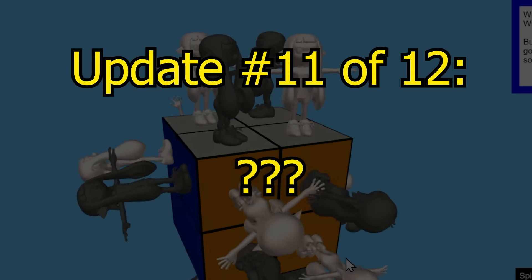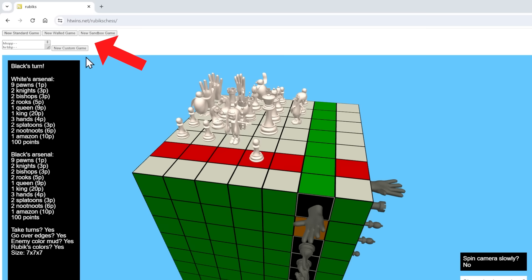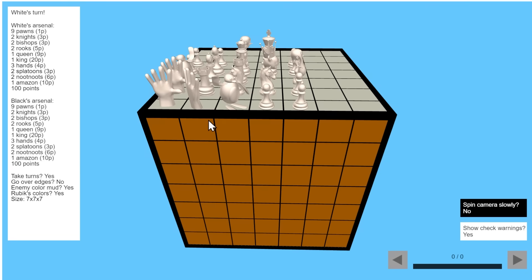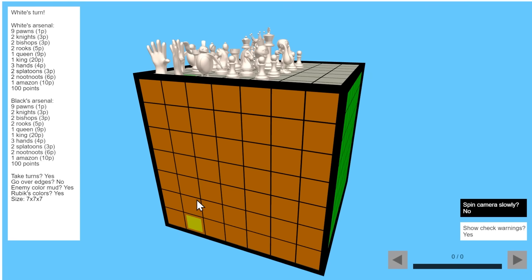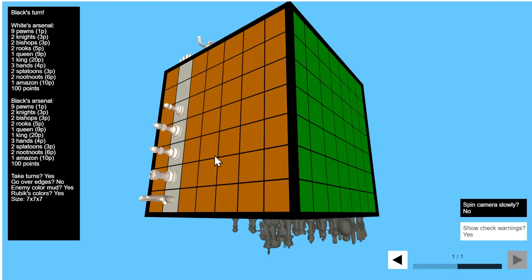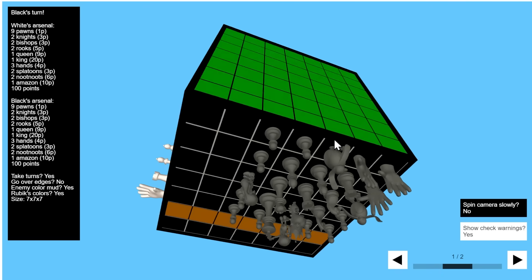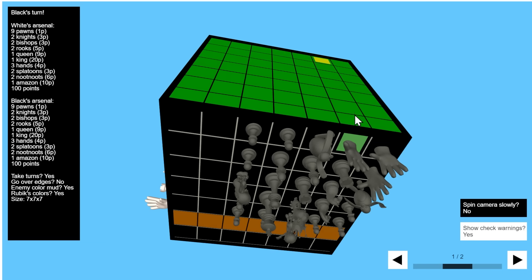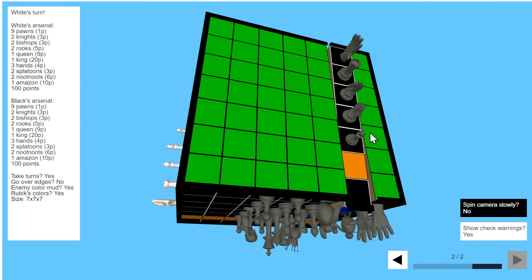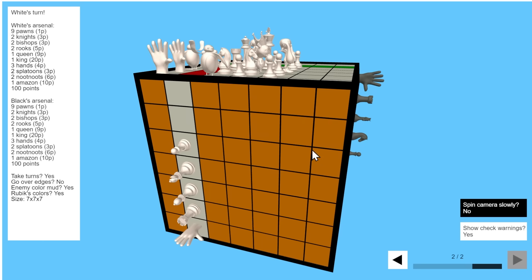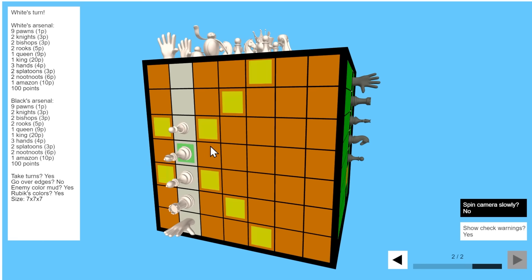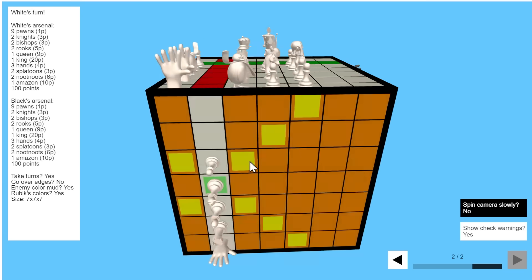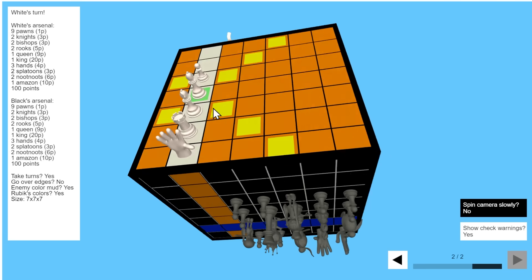What's update number 11? Walled games. You can click up here to create a new walled game. Now, how does this work? Well, basically, in a walled game, hands can still do their Rubik's Cube turning slice moves. So, for example, I can take this black hand here and move it up to drag pieces along with it, but no other piece can ever cross the boundary. So, if this white bishop is on this orange face, it can't travel over the edge of the square to the other faces. It has to stay within this square.